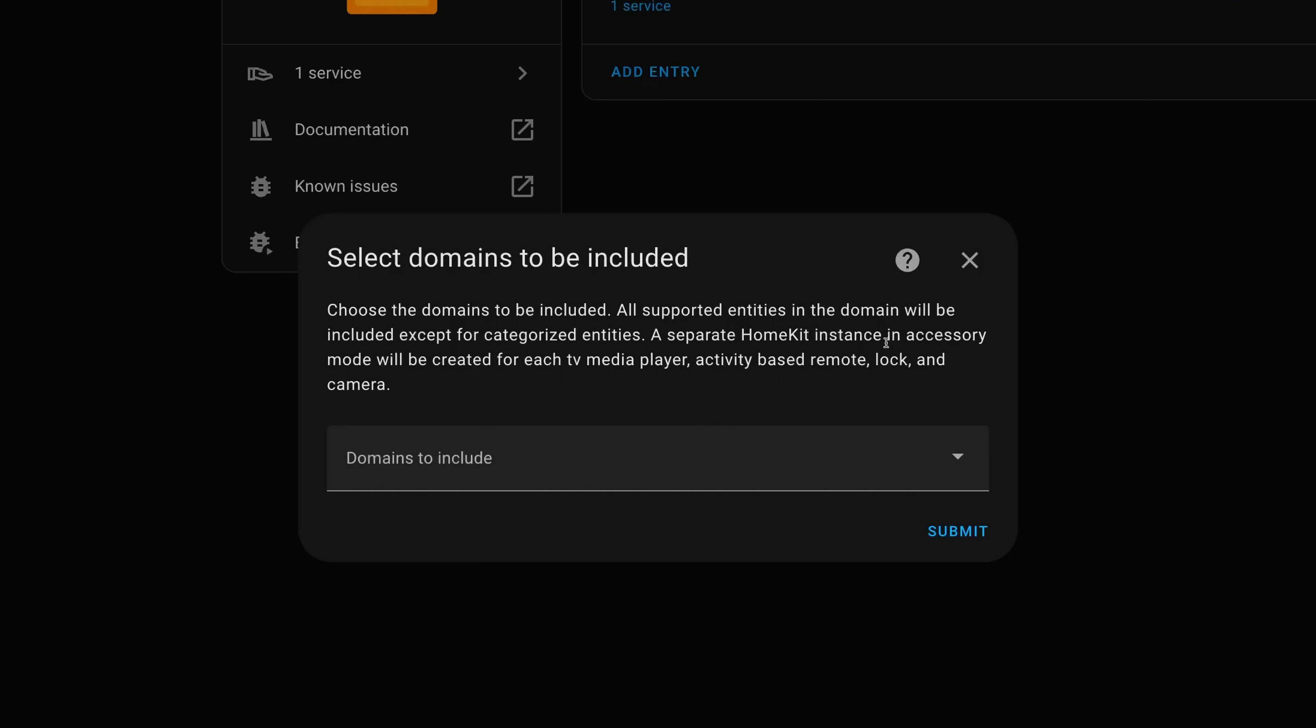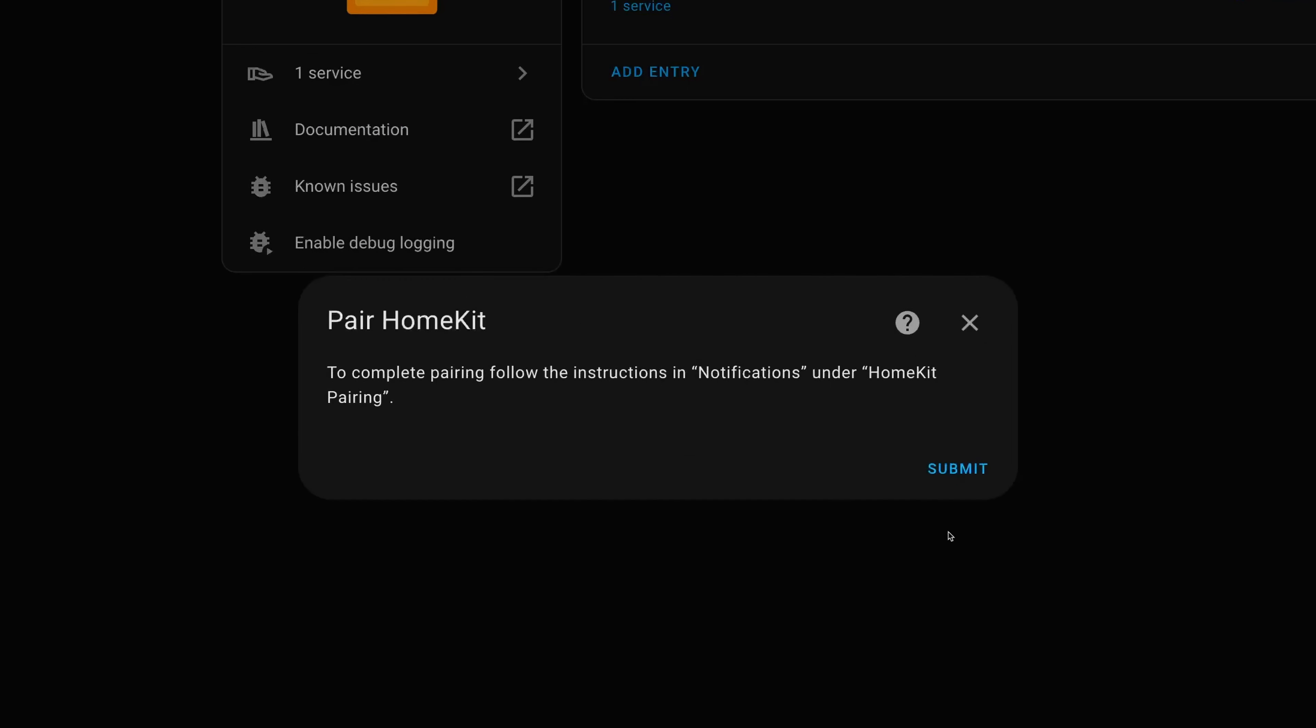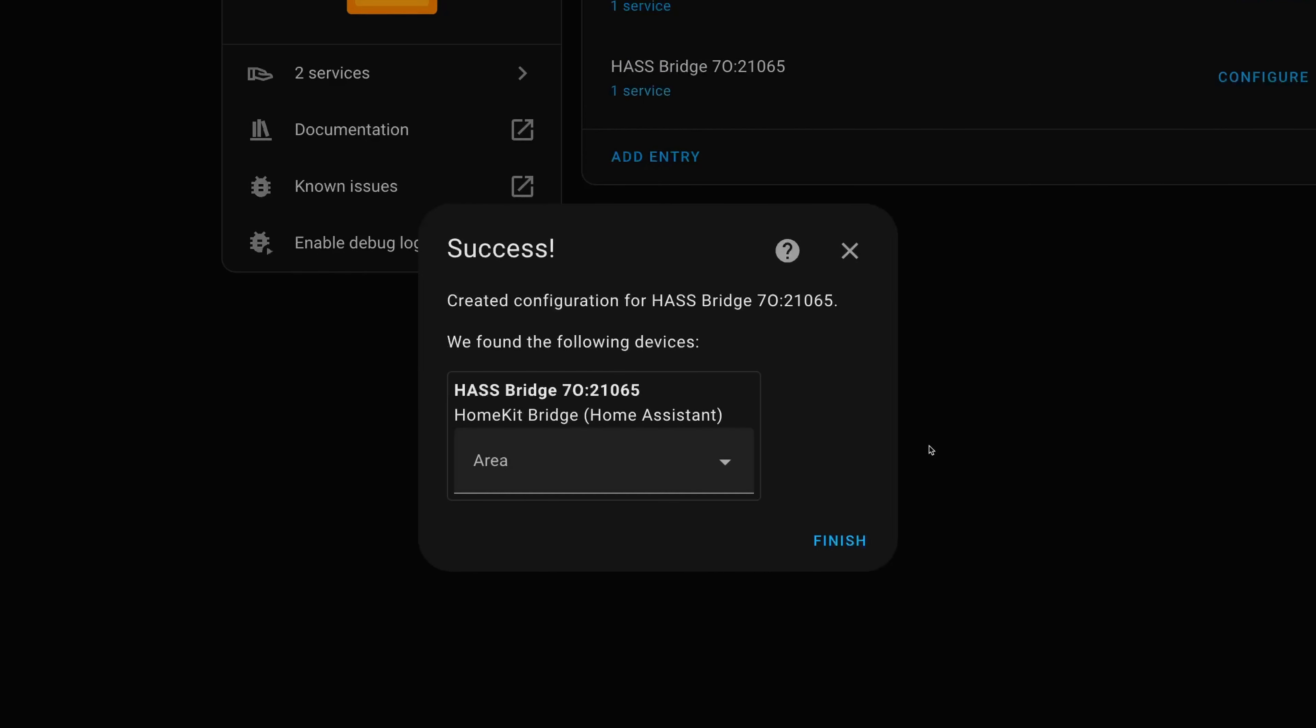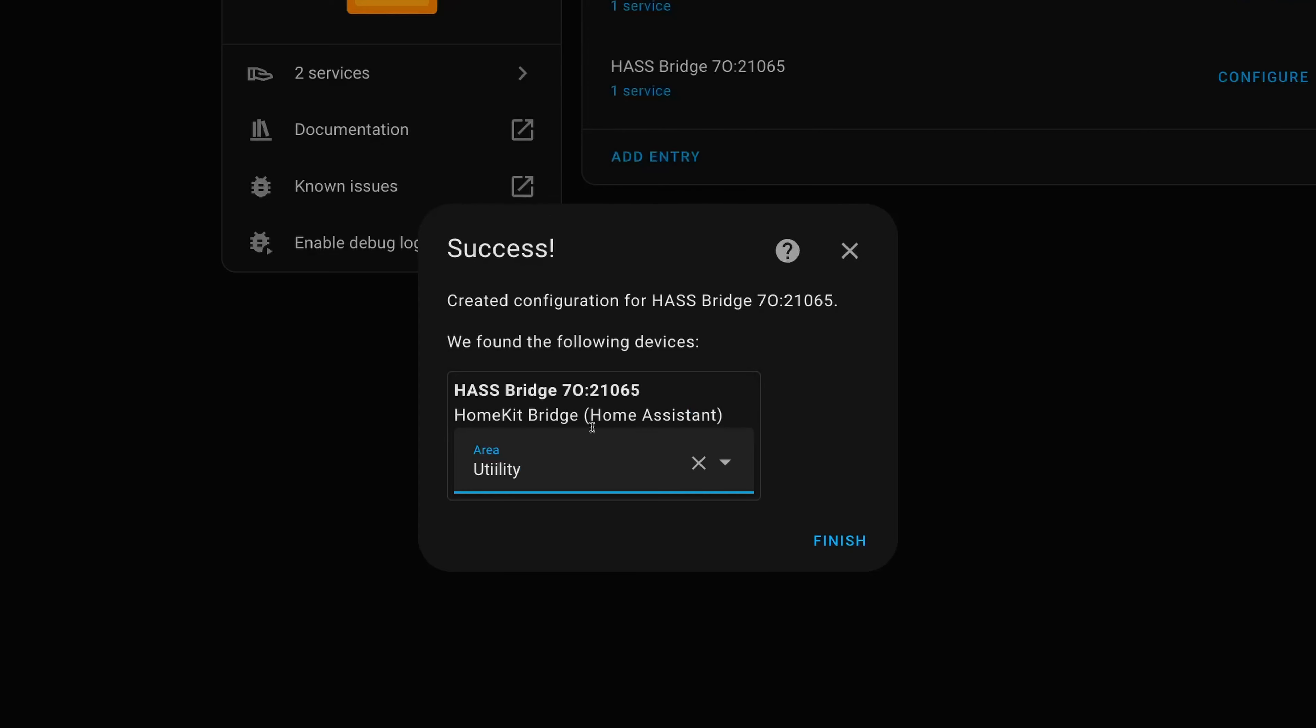Once we're in devices and services, you'll see that I've got HomeKit bridge already here, and if we drill in, that's my HASS bridge lights there that I've got set up. What I'm going to do here is click add entry and then we can choose the domains to be included. All supported entities in the domain will be included except for categorized entities. A separate HomeKit instance in accessory mode gets created for each TV media player, activity-based remote, lock, and camera. So in domains to include, first of all I'm going to find the climate domain and I'm going to submit that. And now to complete pairing, following the instructions in notifications on the HomeKit pairing, so I'll click submit, and we need to choose a location.